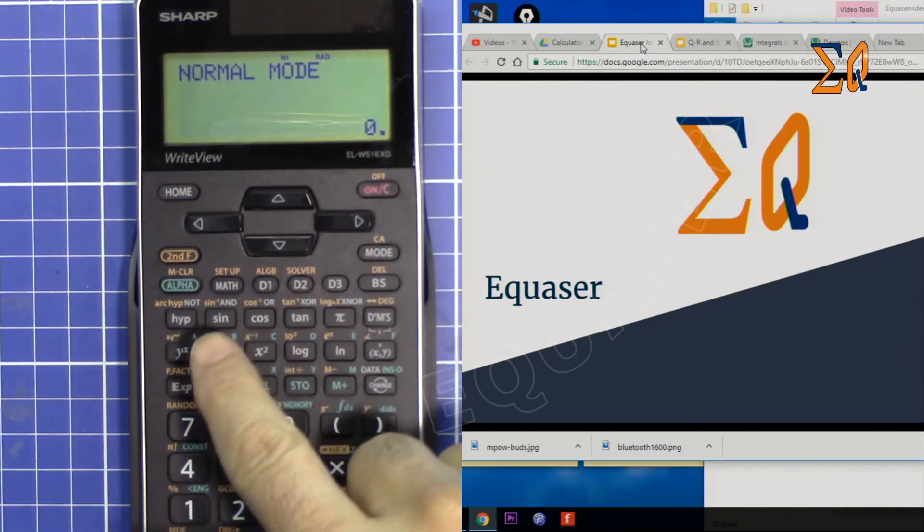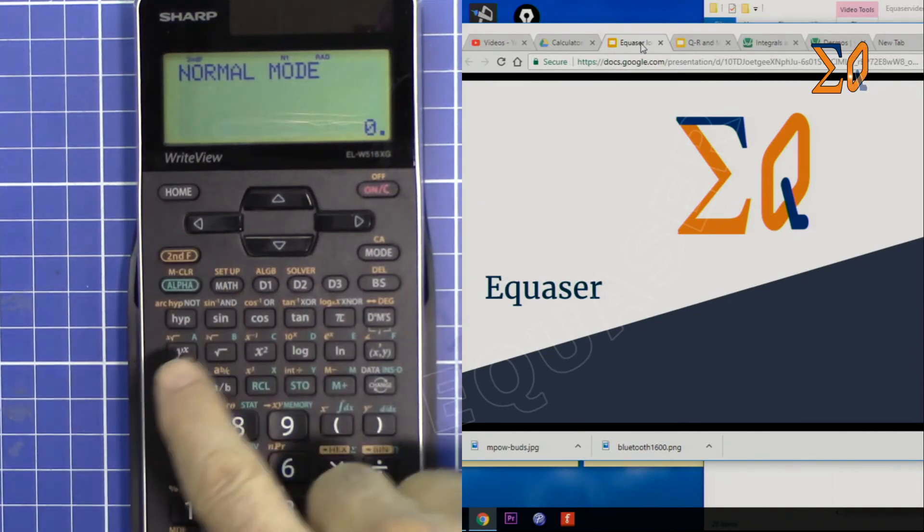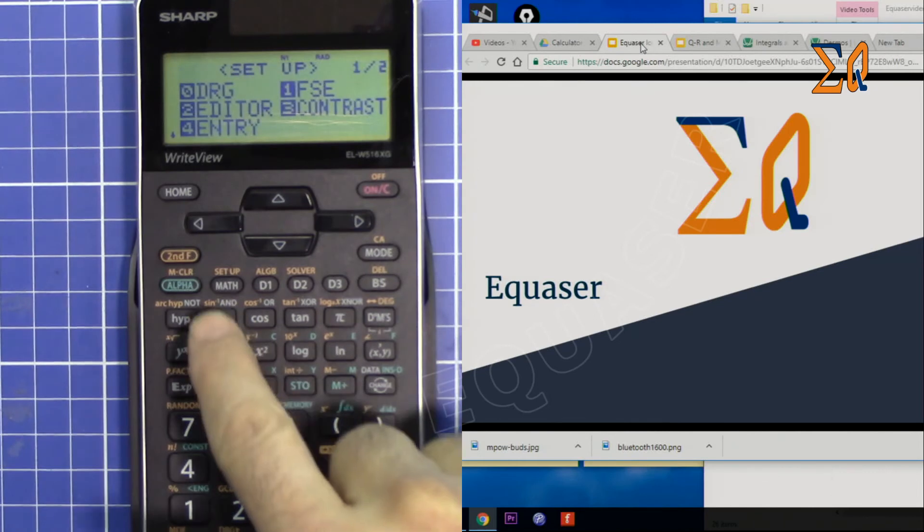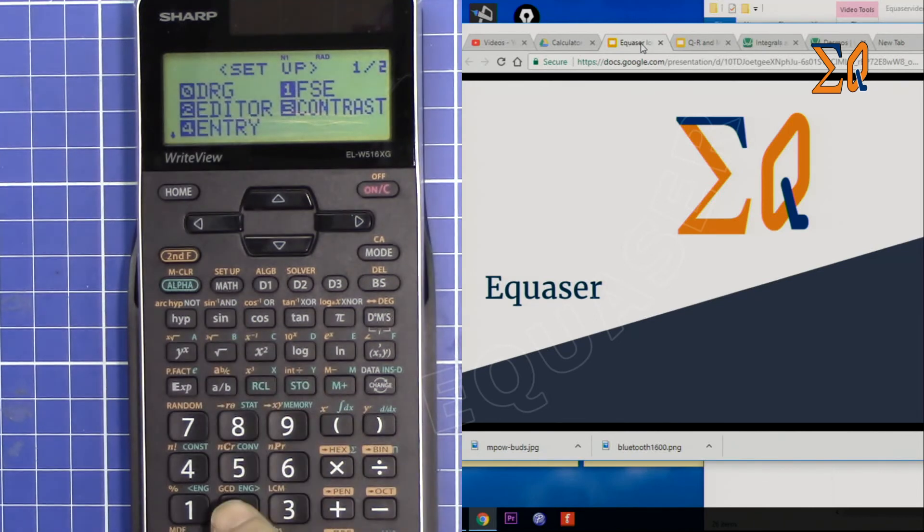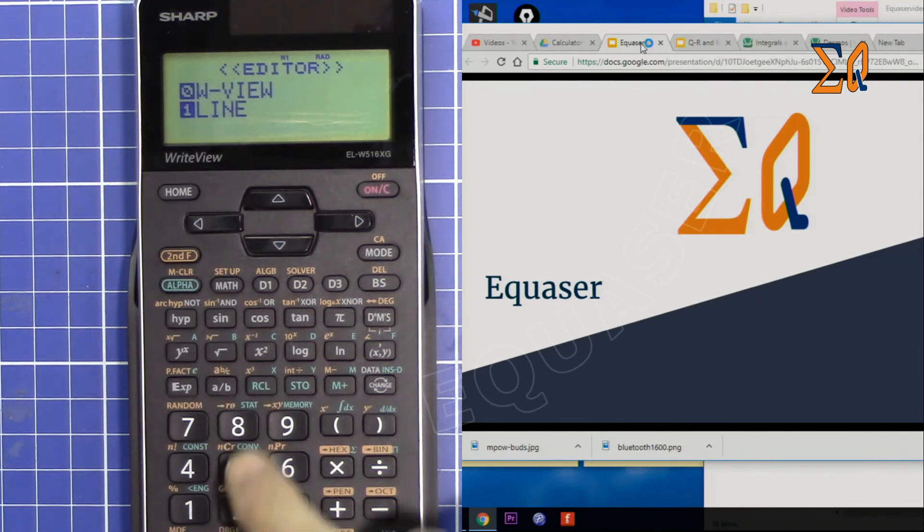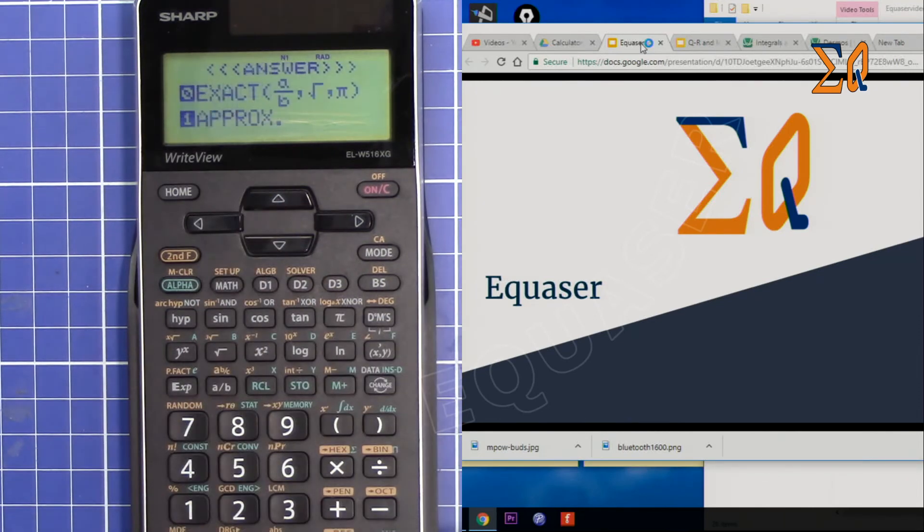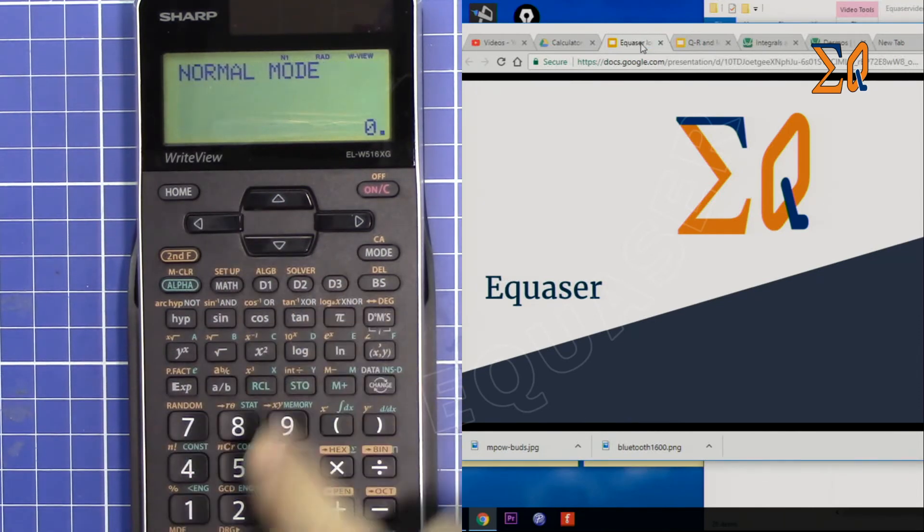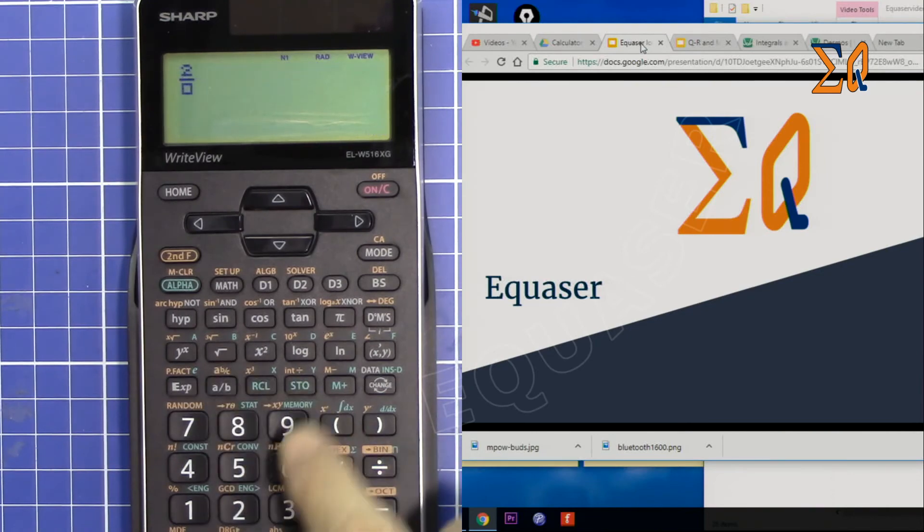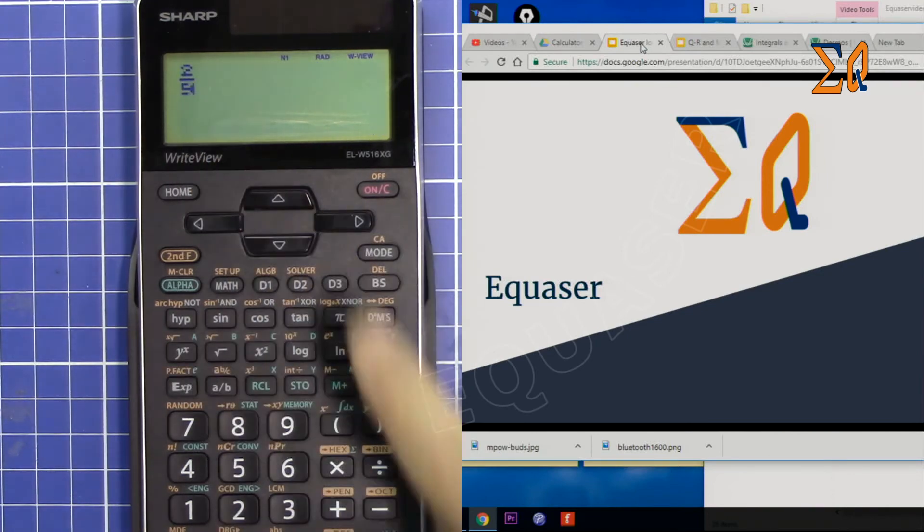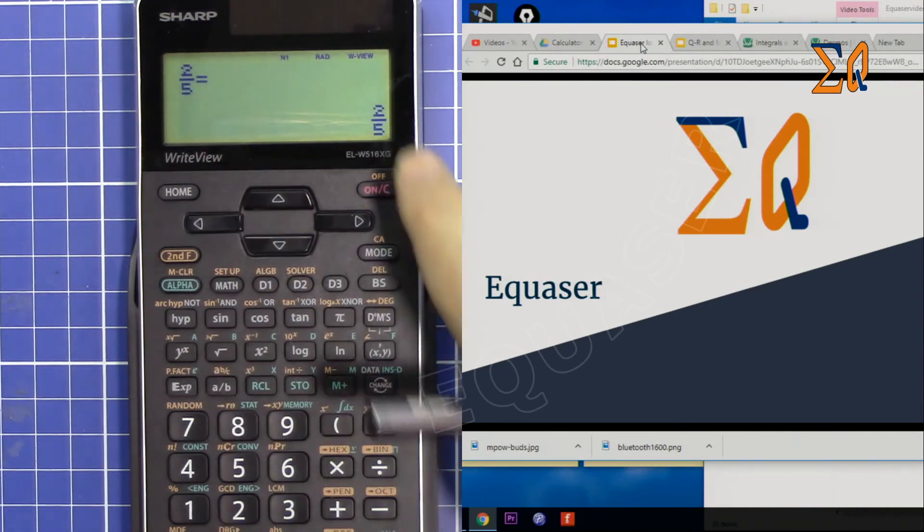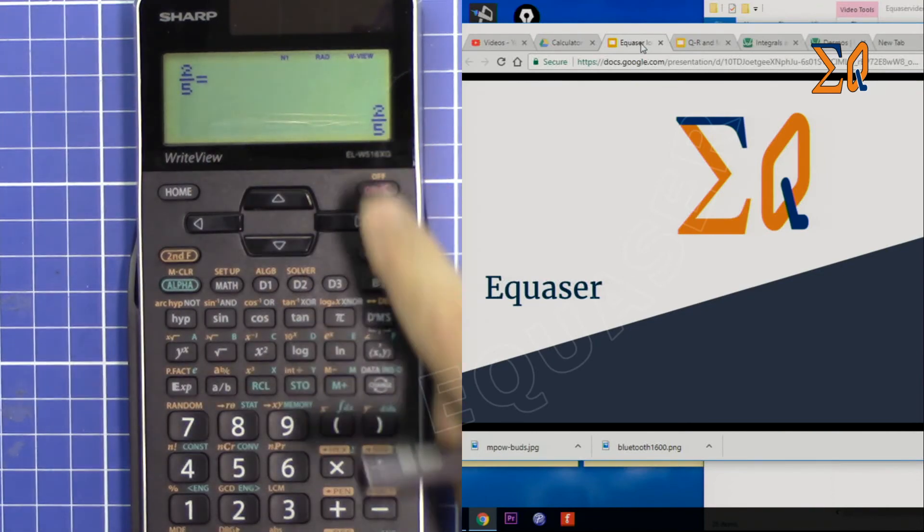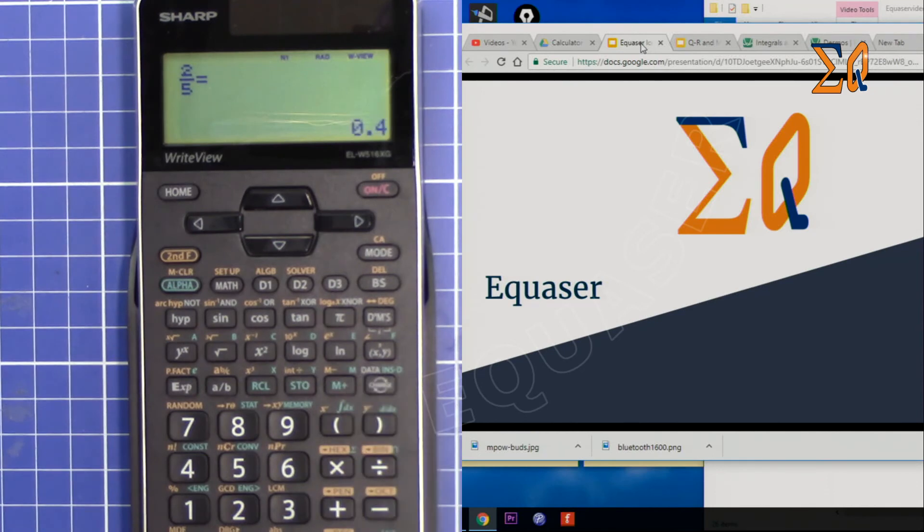If you want to go back to normal mode, press setup, math, then for editor press 0, and then 0 again. Now you can write 2 over 5 like this and the answer is here, but you have to press change.